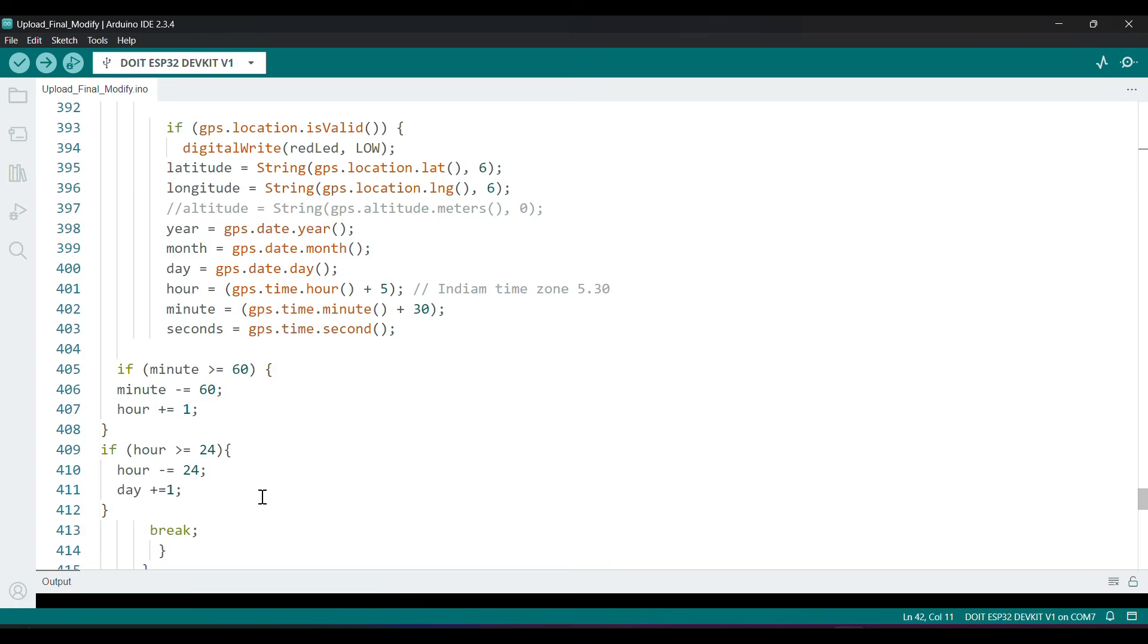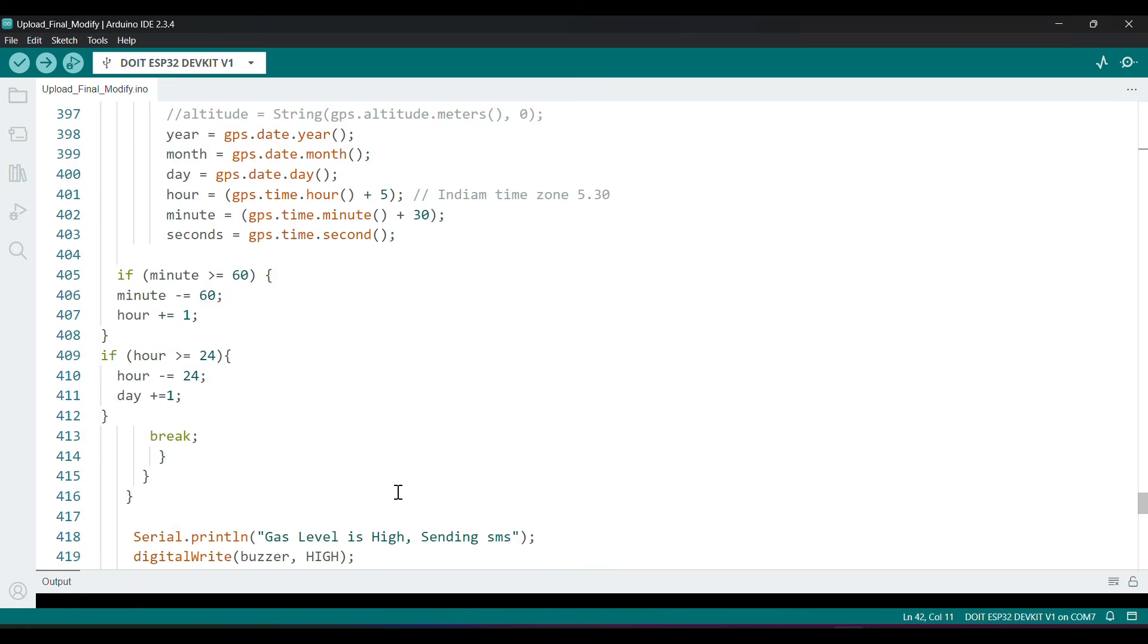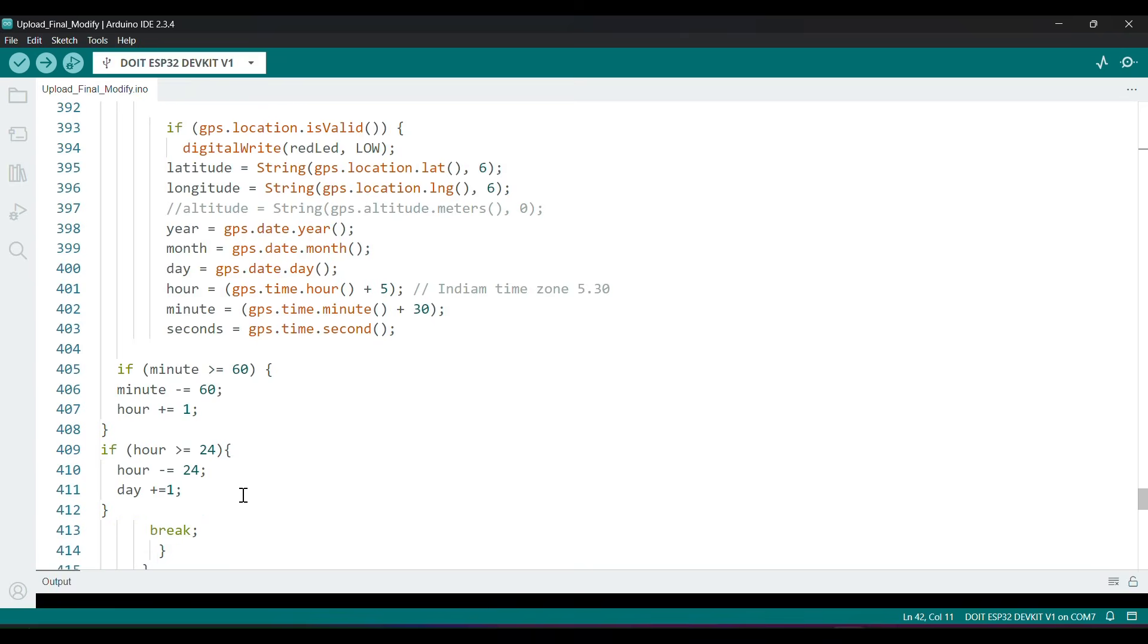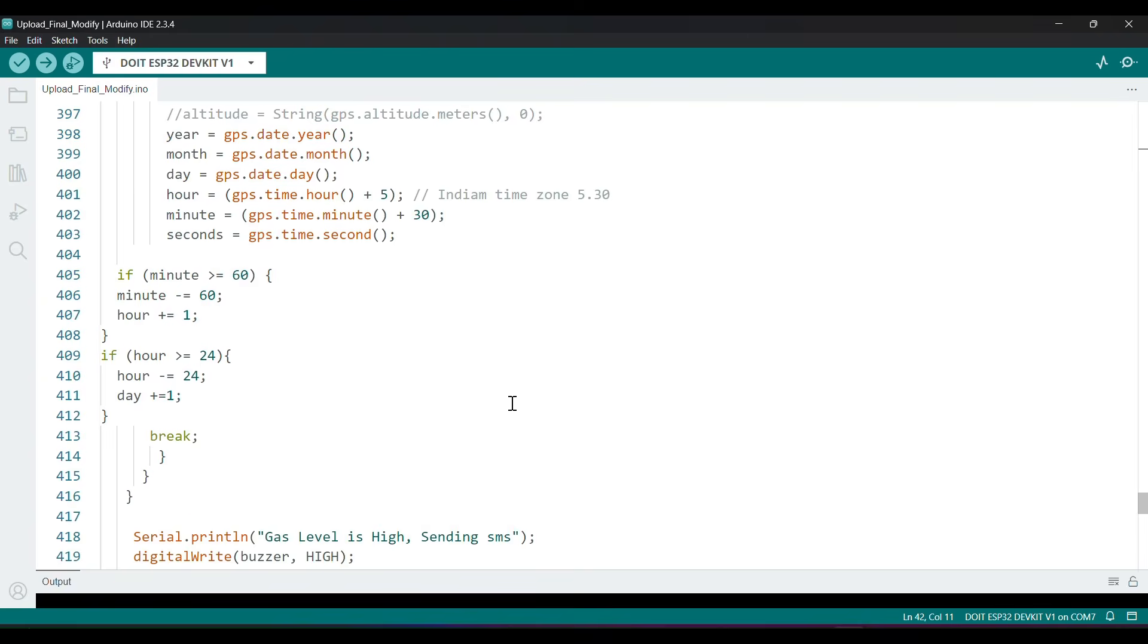Same did with hour. If hours is greater than or equal to 24, then subtract 24 from hour and add 1 to the date.